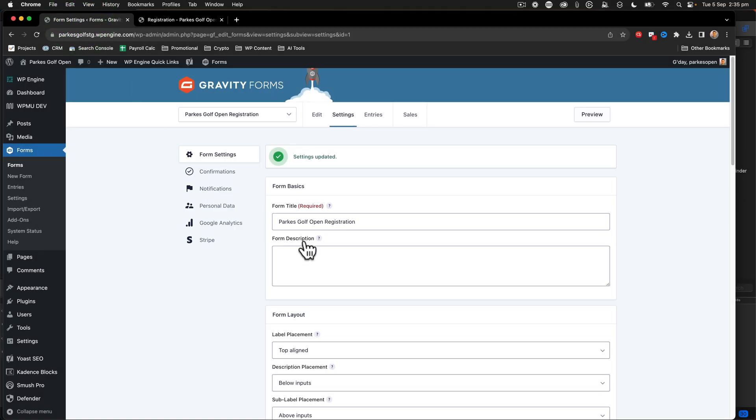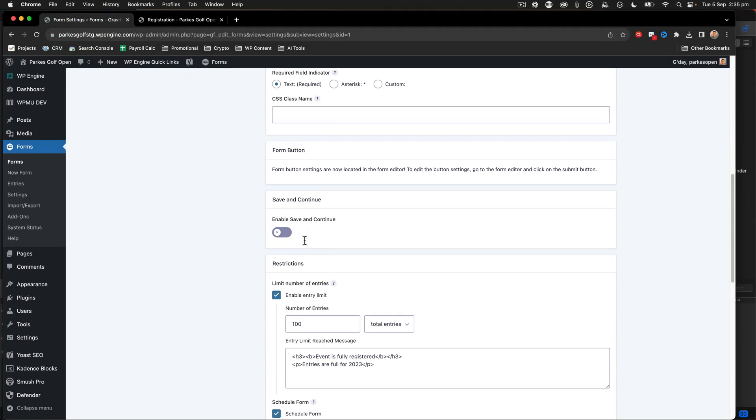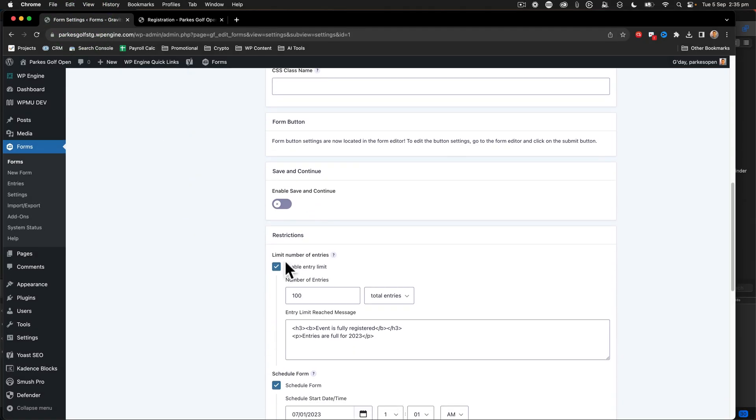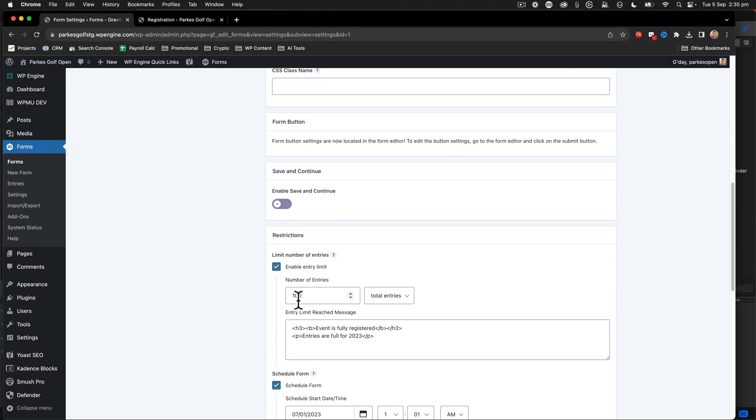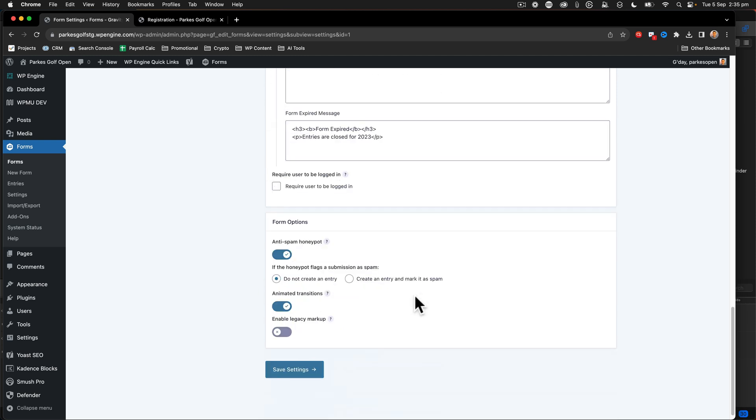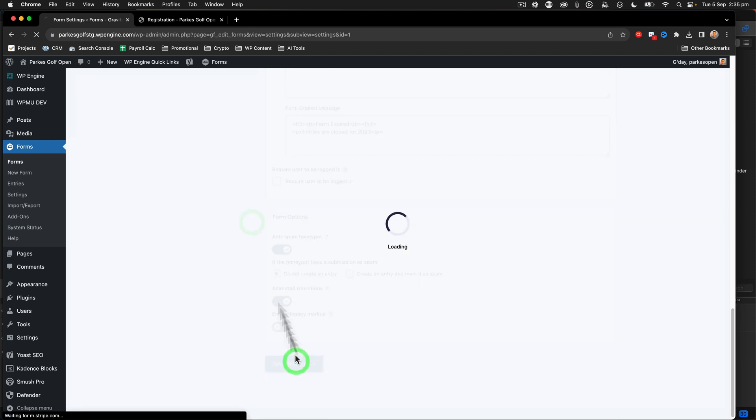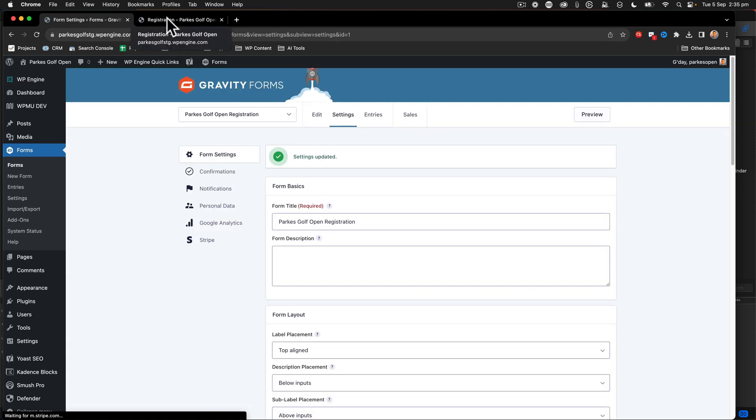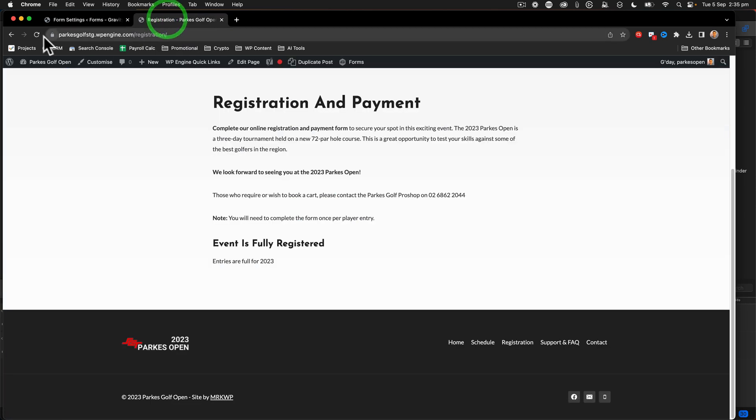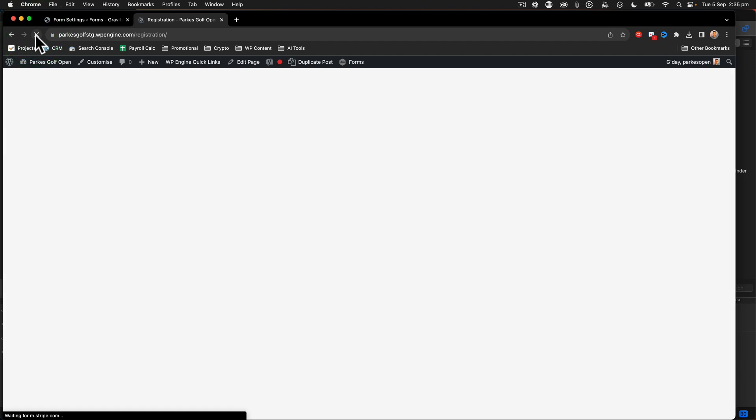We'll go back to the form settings now, scroll down to the limited number of entries. Let's change it back to 500. Click on the save settings button, go back to the front end of the website and refresh. We can see that the form is now available.